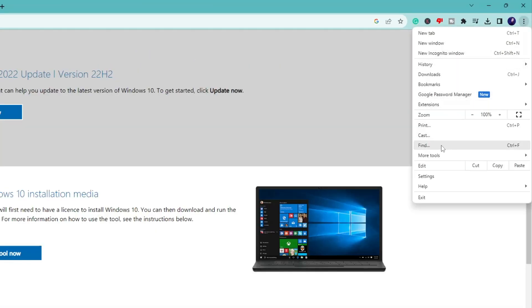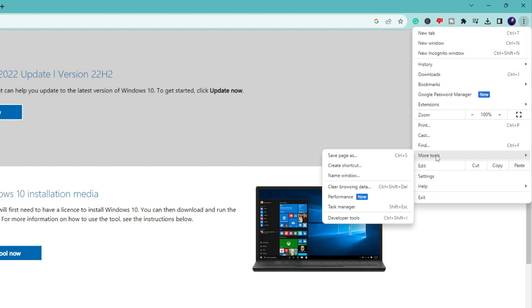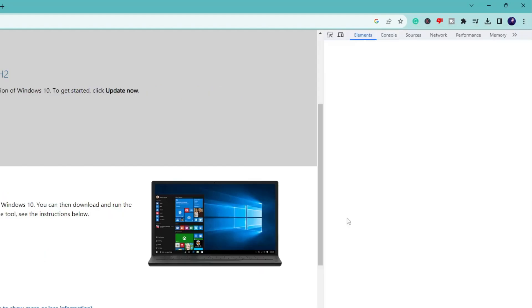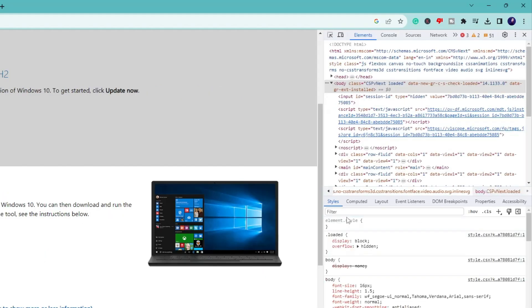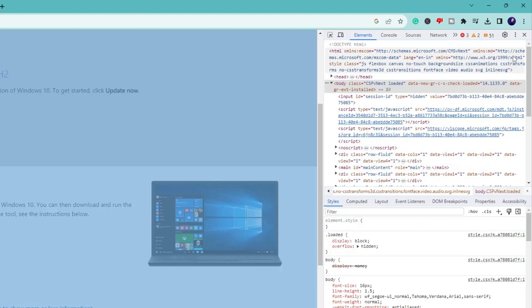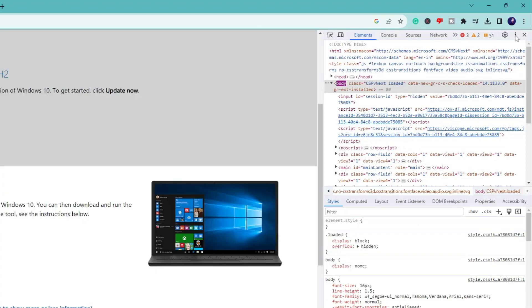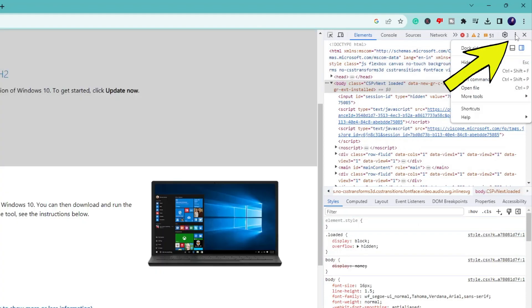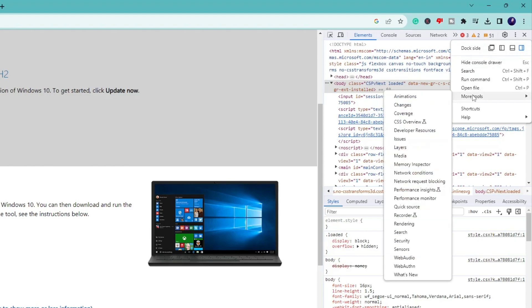Then from the suggestion, hover up to More Tools and then click on Developer Tools. Now here again on the right and top of the developer tool you will find the three dots. Click on it, again hover up to More Tools, then from the suggestion click on Network Conditions.